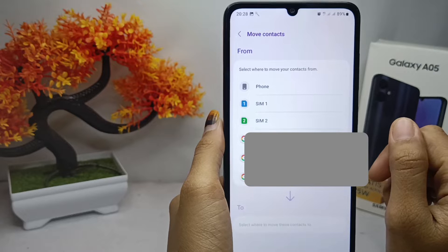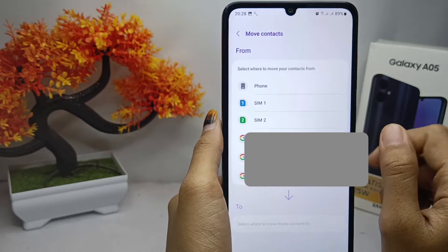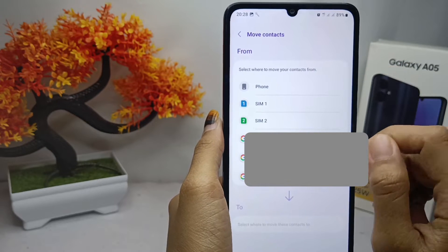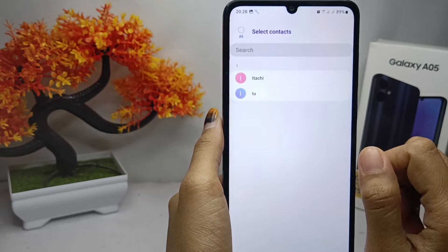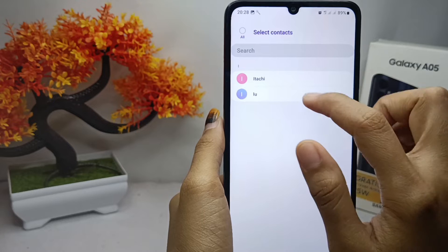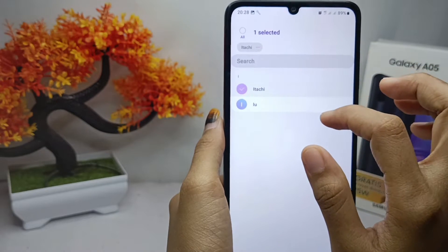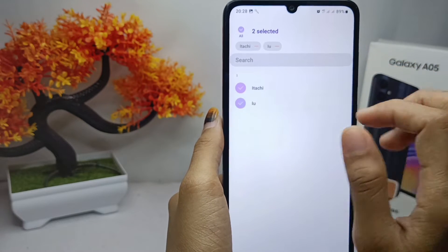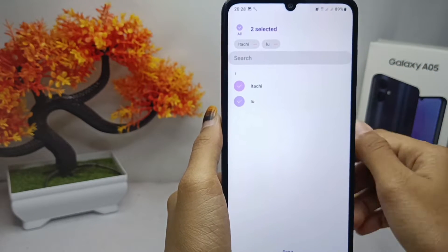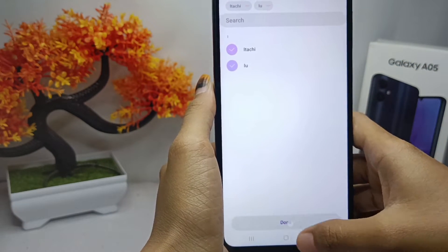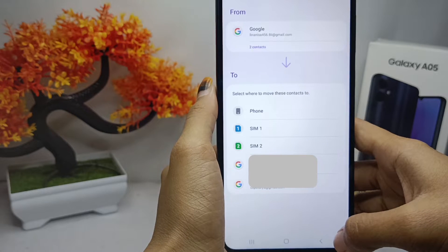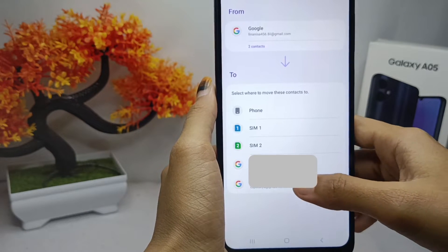Here you can select the contact's location. I will select my Google account. After that, select the contact you want to move to the SIM card, then scroll down and select the SIM card.